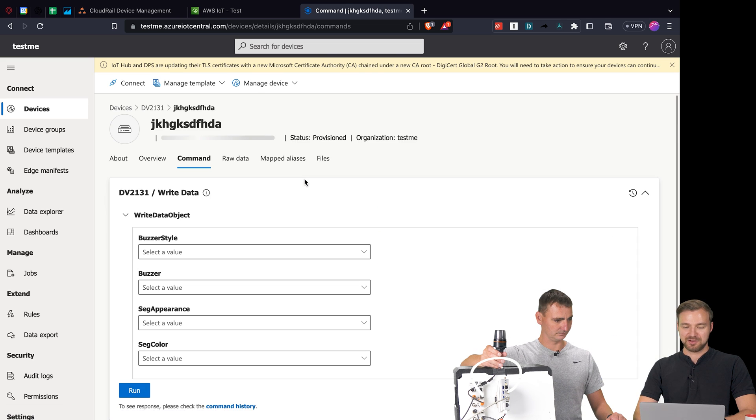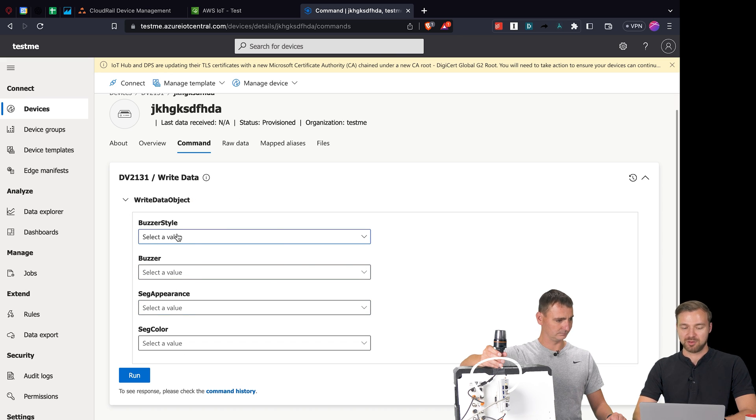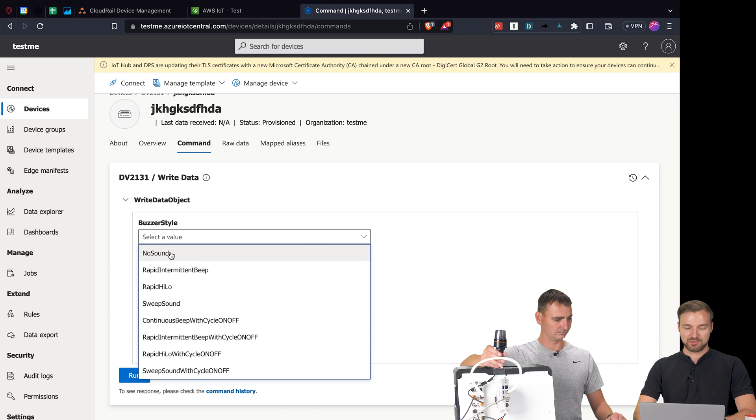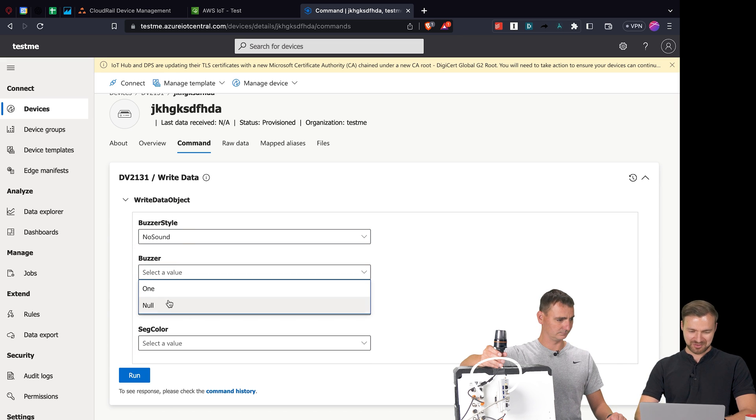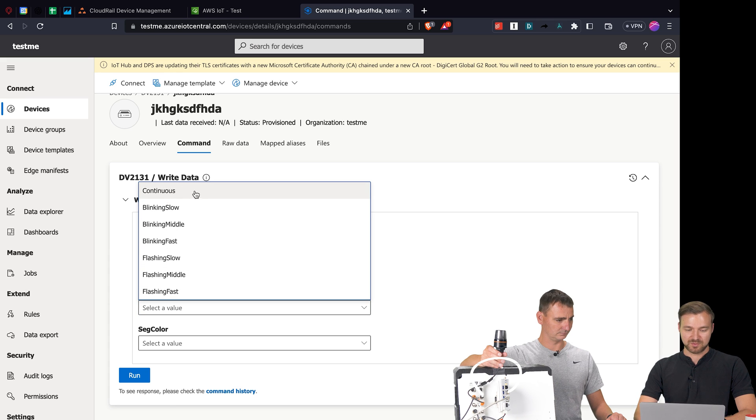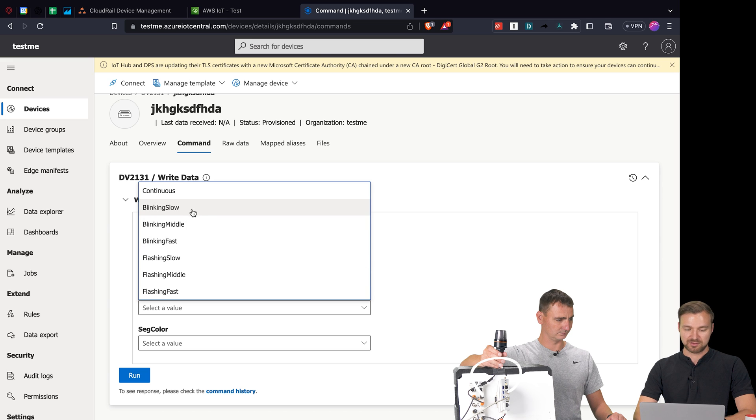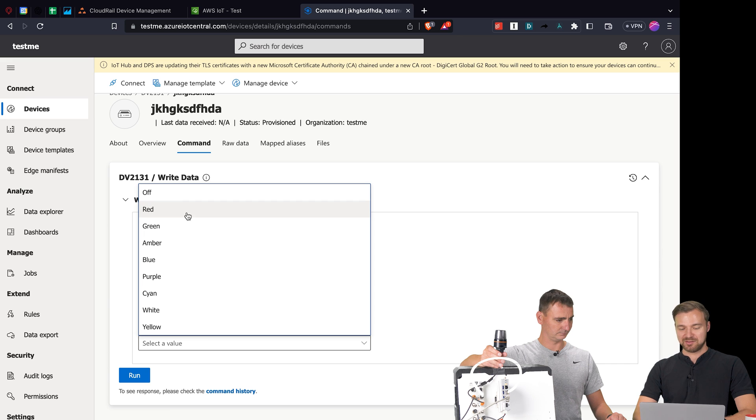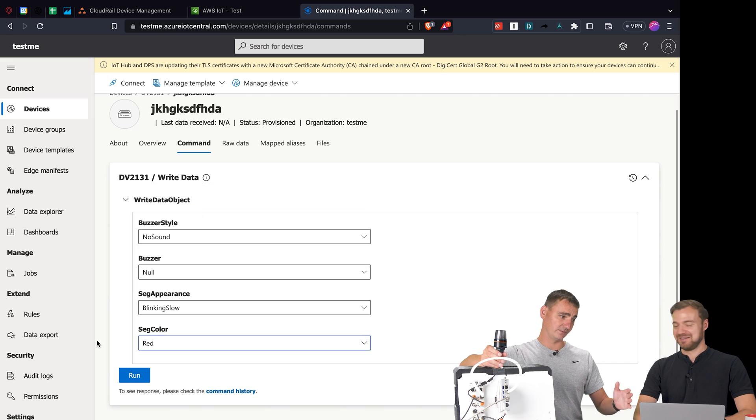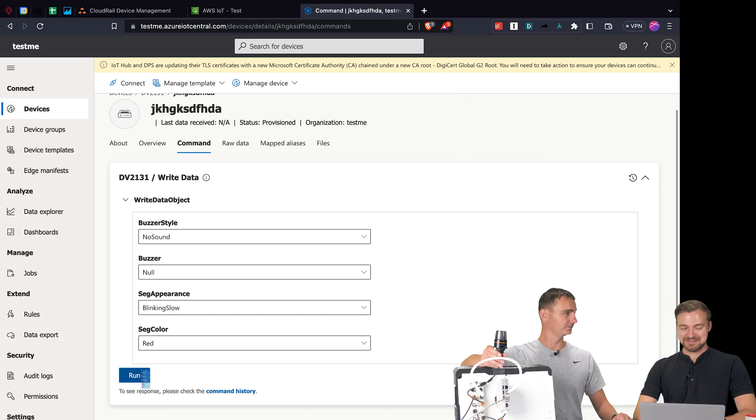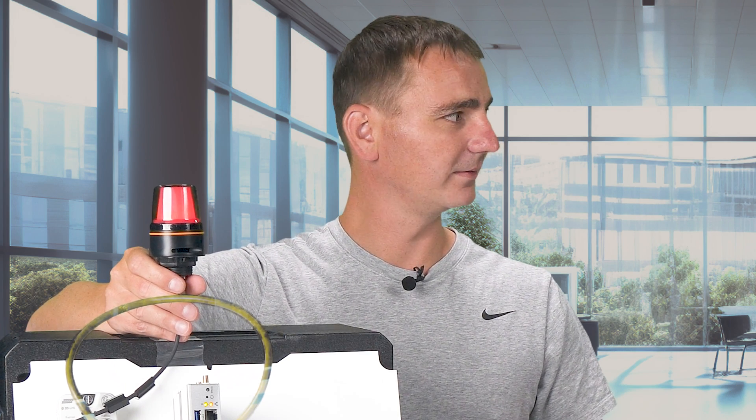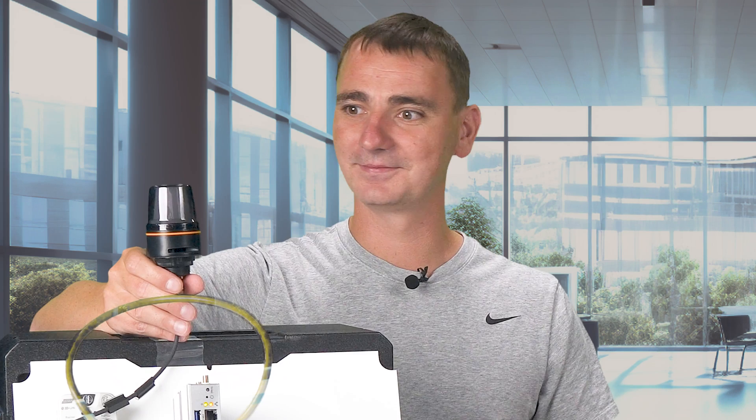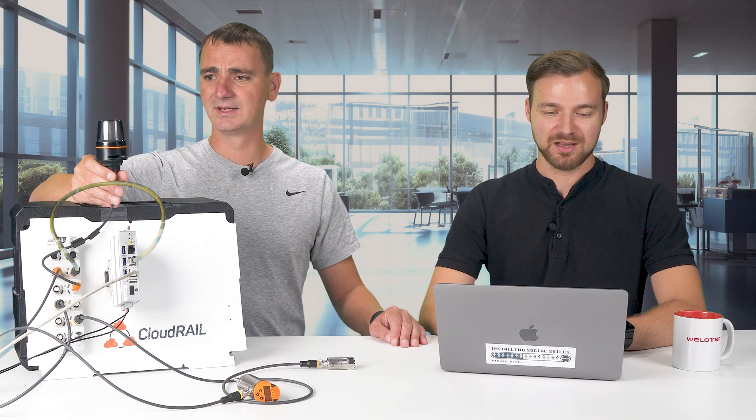As you can see there's already a pre-configured write object that I can simply configure. I can select the buzzer to no sound because it's a very annoying one. I can say I wanted to blink continuously or slow, fast, whatever I want - I'll just do blinking slow and select the color. What do you want? Red, red yes of course always. And now I'm hitting run. As you can see it's pretty much immediately sent down to the device and it's now flashing.